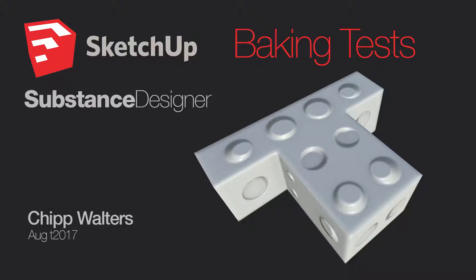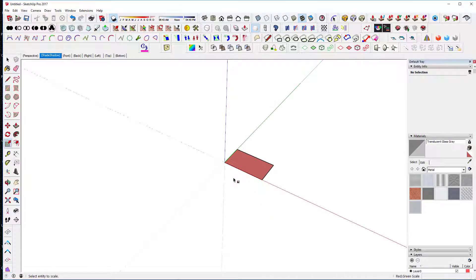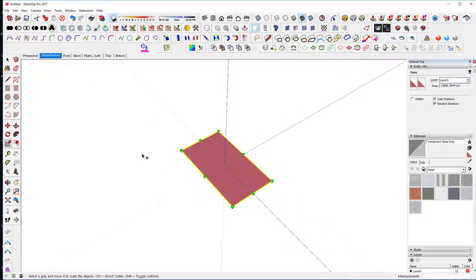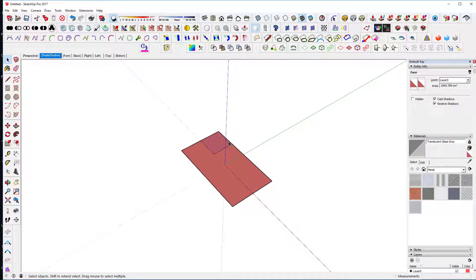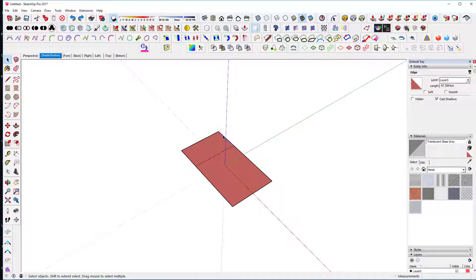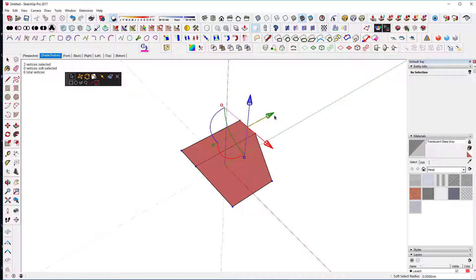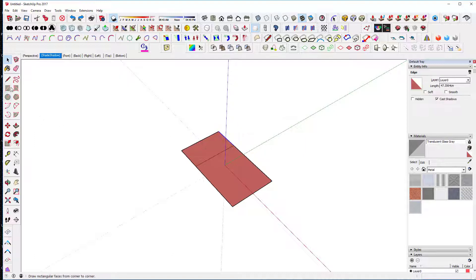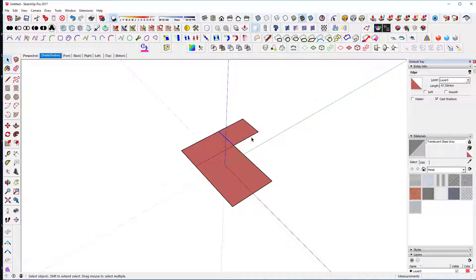Hey, what's up guys. I just want to show you some quick tests that I did with baking, trying to understand exactly how it works with both solid and non-solid models. I'm trying to draw the letter T — I'm struggling, stretching doesn't work, I forget to hold the option key. Anyway, all you have to do is draw another rectangle and mirror it over, which is what I end up doing.